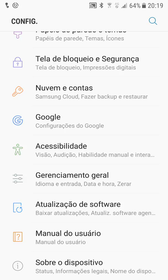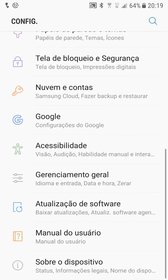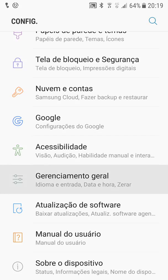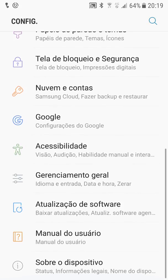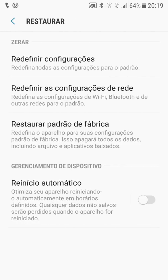You go into the General Management option — near Accessibility and above Software Update. You click there and you will see an option at the bottom called Restore. You click on this option and you will see the option to Restore to Factory Settings.